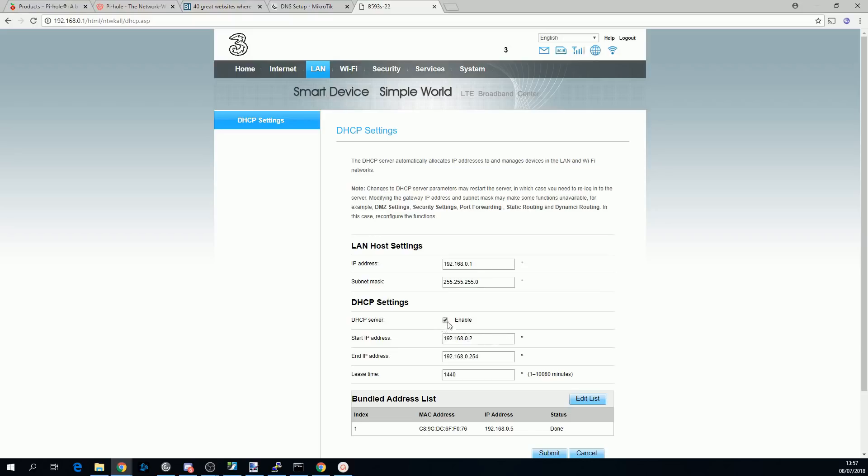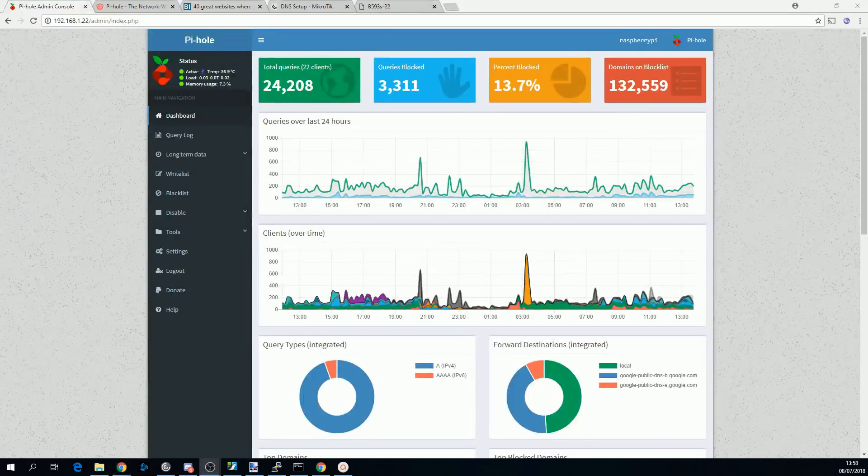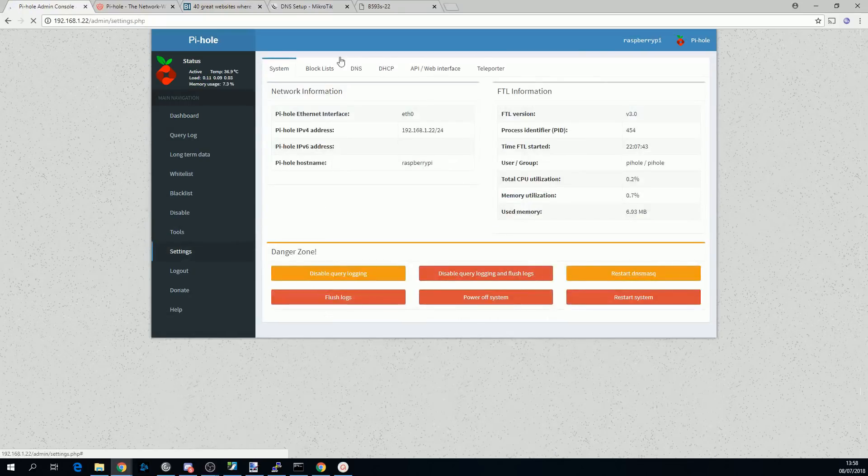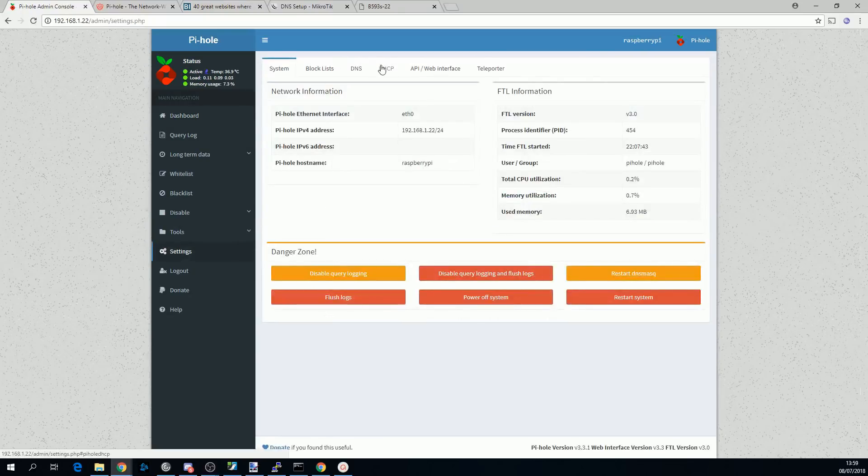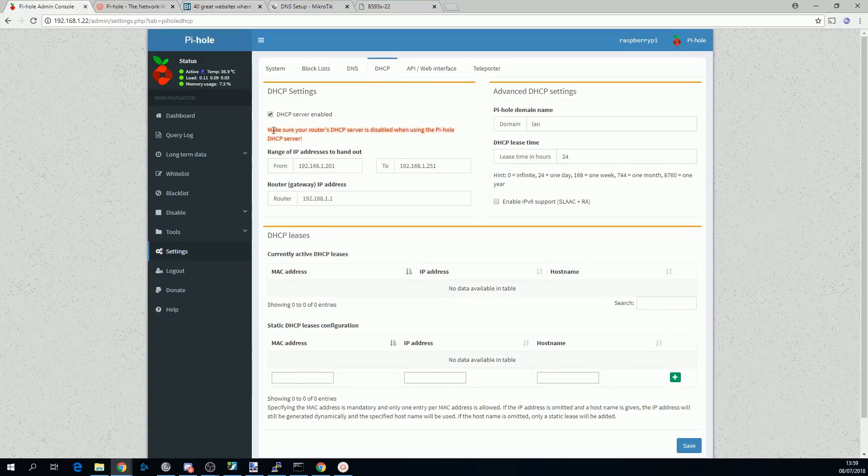Pihole has a solution for this too, and you do it by disabling the DHCP server on your router. Then you go to the Pihole web configuration, go to tools, DHCP, and enable the DHCP server.